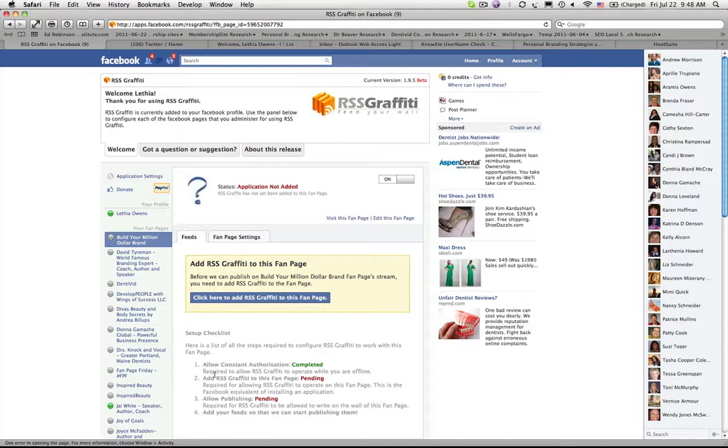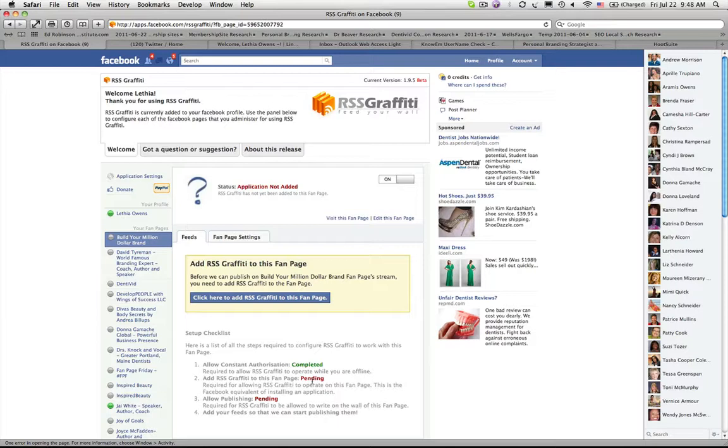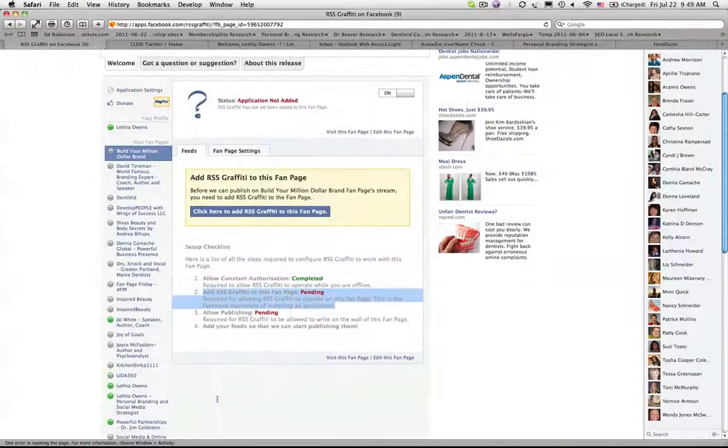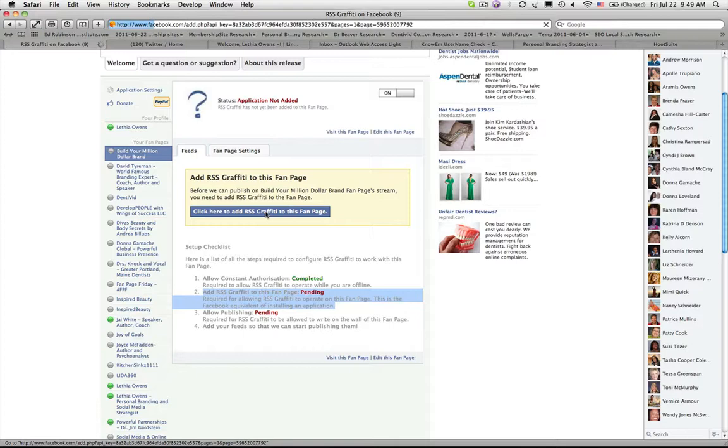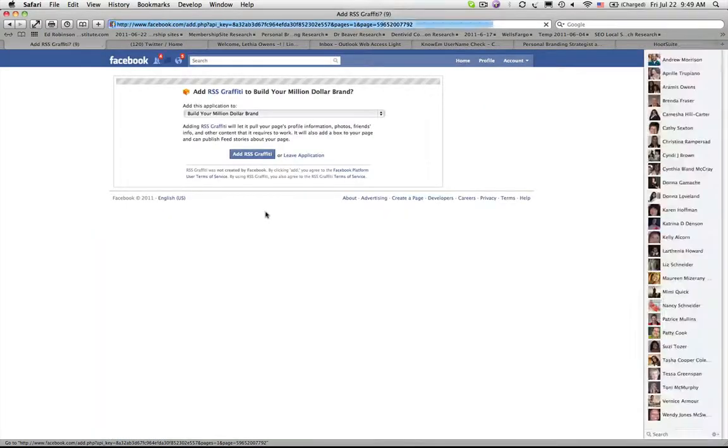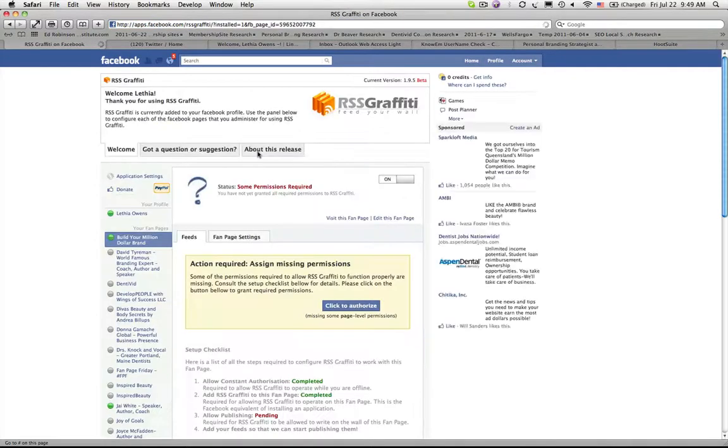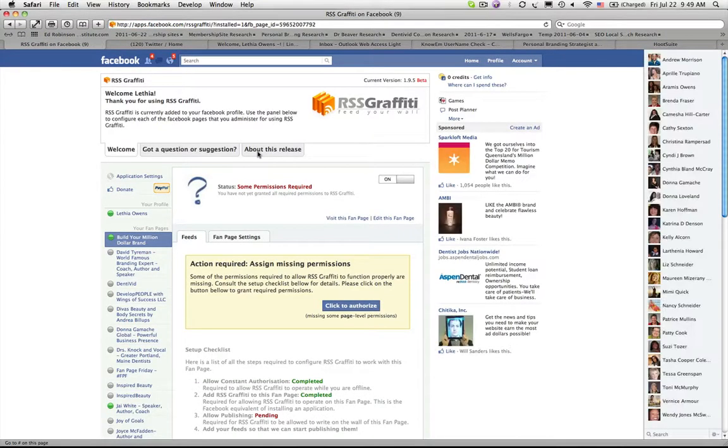You'll see that the authorization is completed but I need to add the RSS Graffiti down here now. I need to add RSS Graffiti to the fan page and give them permission to publish to the page. So I'm going to go ahead and click the button to add RSS Graffiti to the fan page and just go through the steps that it brings to you to actually add the application.